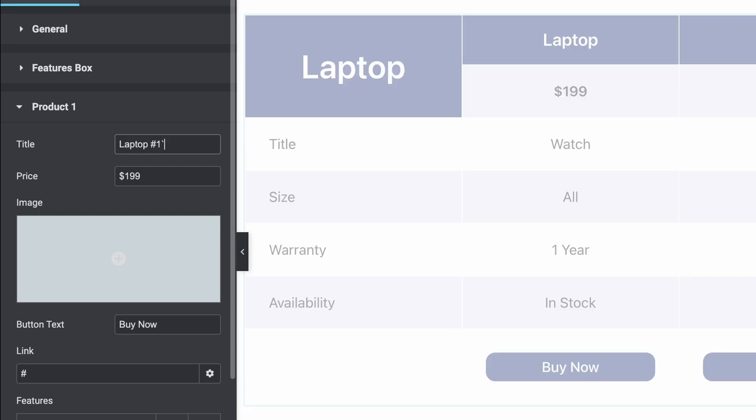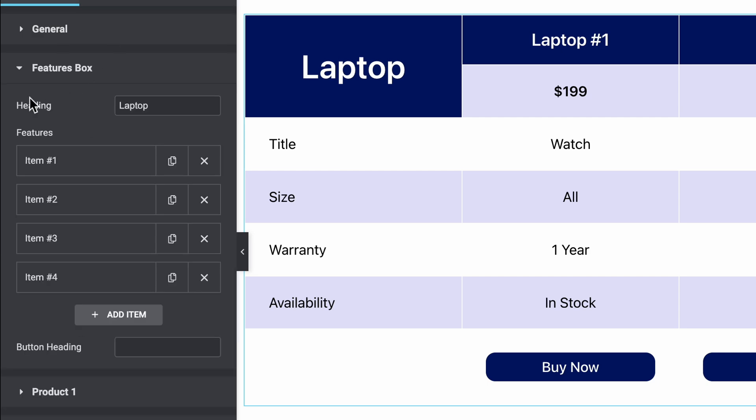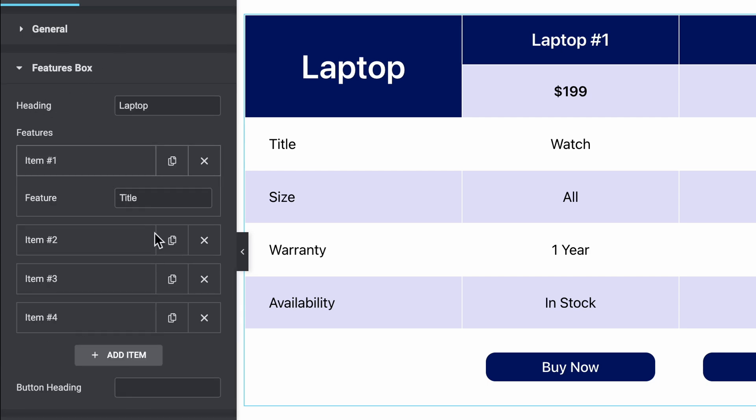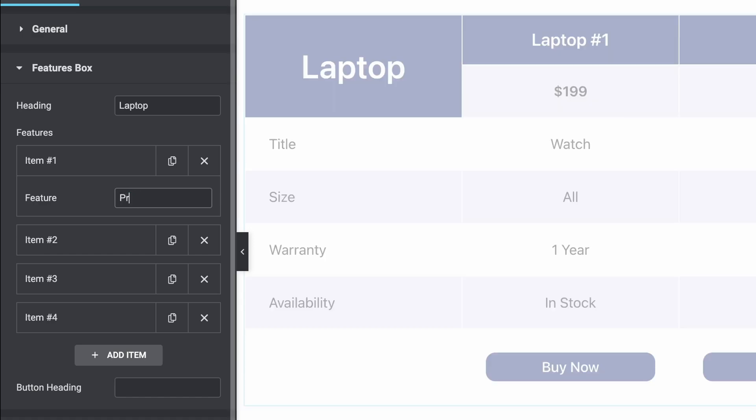Let's fill up our feature box. Here you can see the title, then size, then warranty, availability. You can change the content to anything you need. I am changing the product name, then size, warranty, availability.